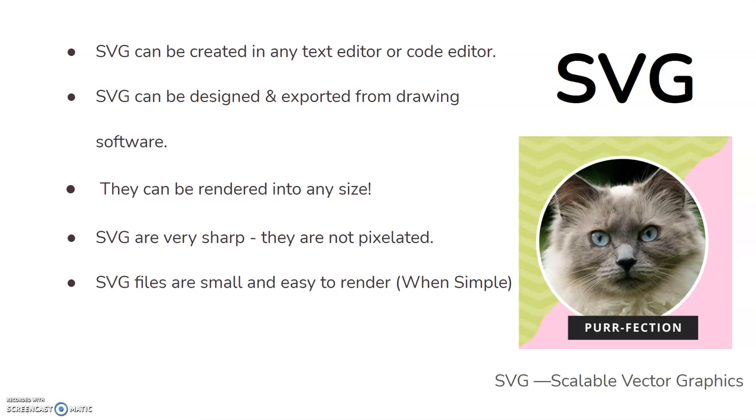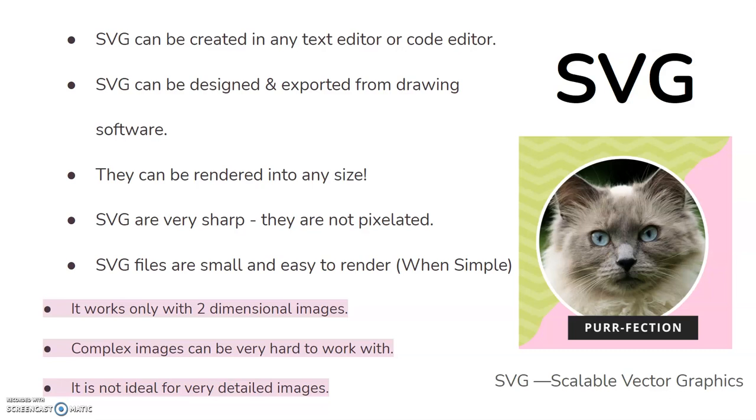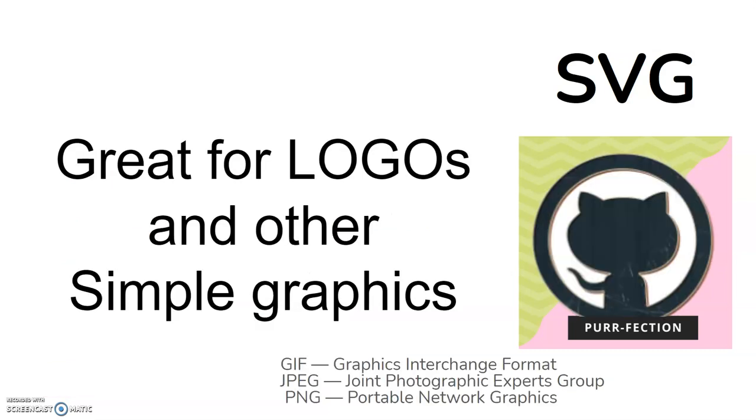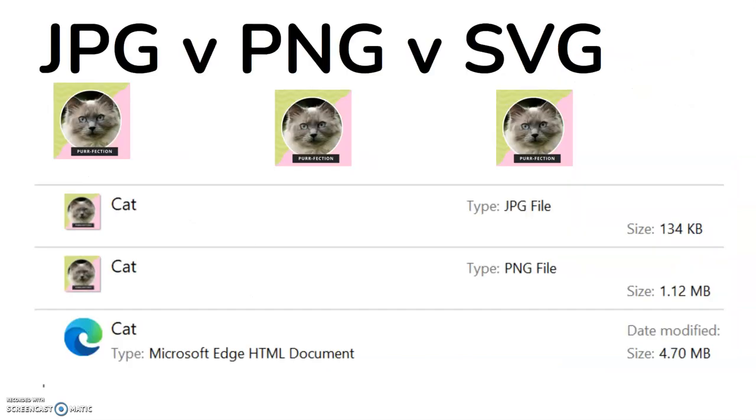Now it says here, one of the advantages, the files are small. Yes, if it's a simple file, if it's a simple image like a logo or something small, something basic, then it's a light file. However, if it is a picture like this cat, then it is not light. It's very, very heavy. So this is the disadvantages of SVGs. It really only works with two dimensional images. Otherwise, it's far too heavy. Complex images are very hard to work with. And it's not ideal for detailed images. So SVGs you'd use for something more like this. So if it's a logo or something like this, this would be perfect for an SVG image. It's not too heavy. And yeah, you'll be able to blow it up very, very high.